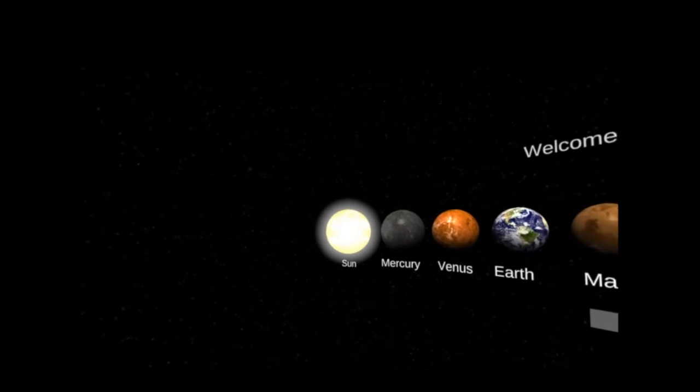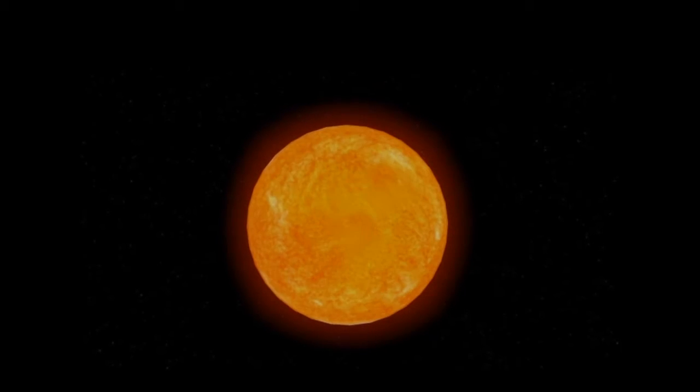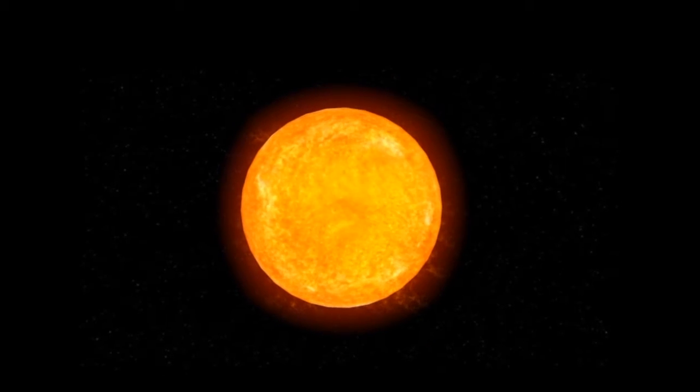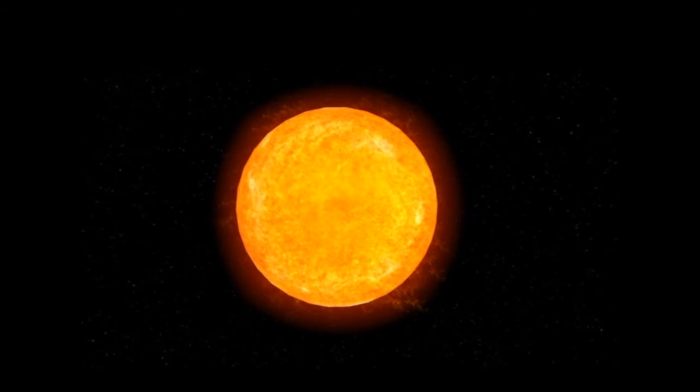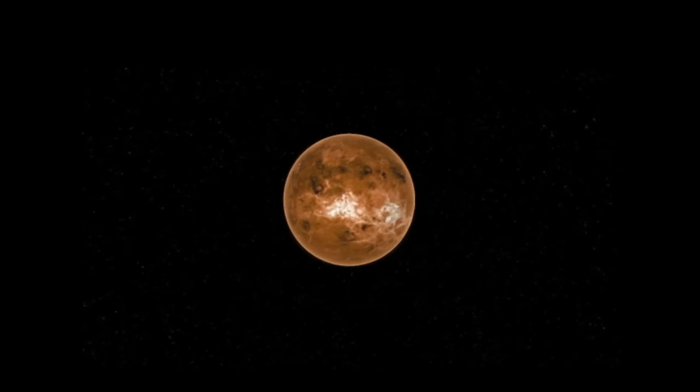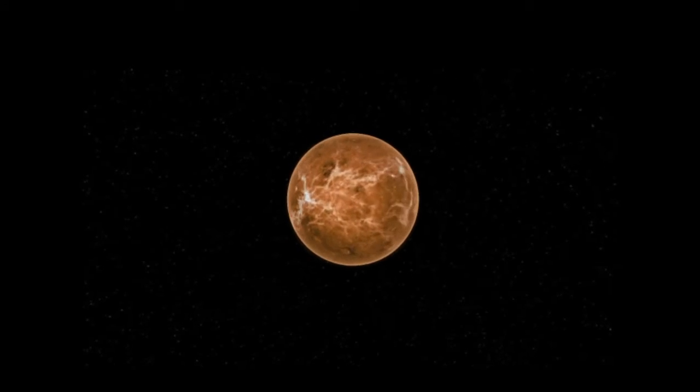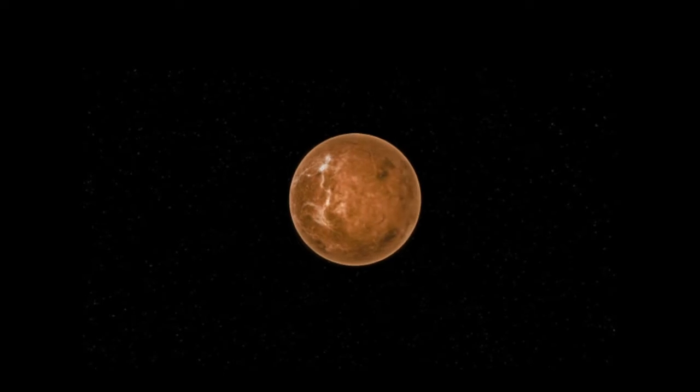4.6 billion years ago, a giant, swirling, interstellar cloud coalesced to form our entire solar system, from the fiery interior of the sun to the icy worlds orbiting it 3.5 billion miles away.